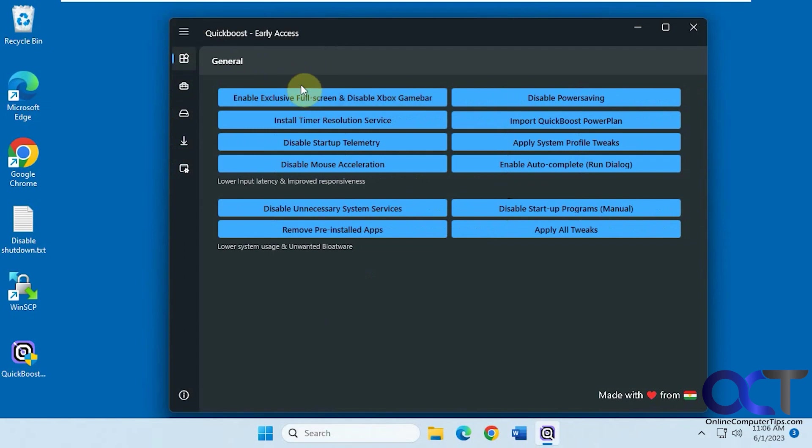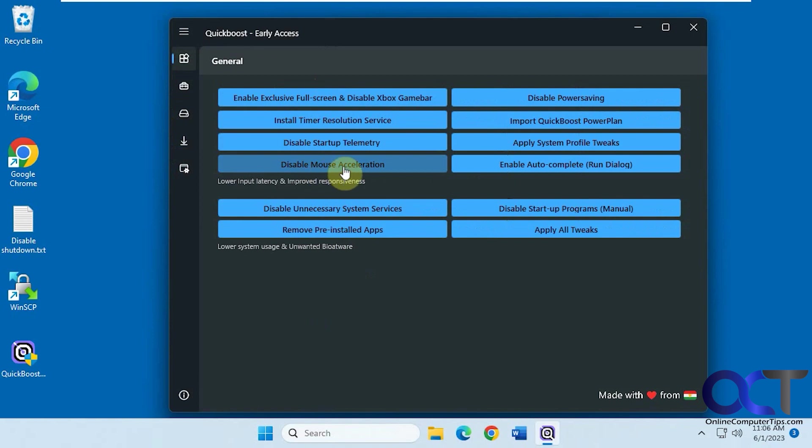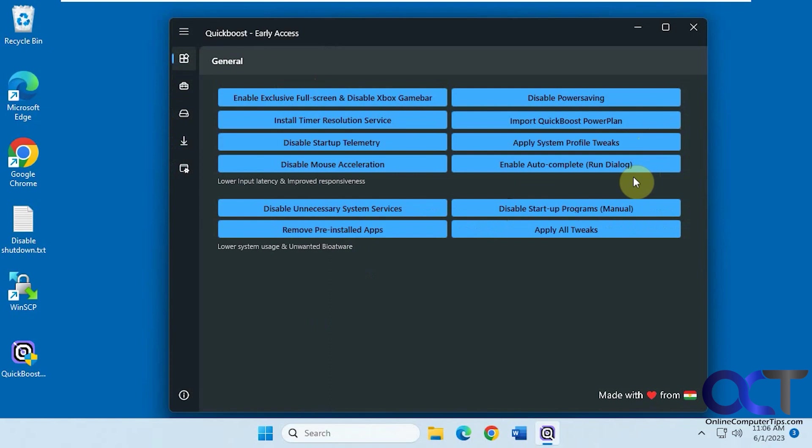Under General, you just have some basic options here if you want to do things like Disable Mouse Acceleration, Power Saving, Import a Quick Boost Plan. Some of this stuff you might not know what it is or you'll never use.